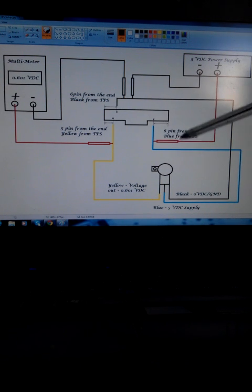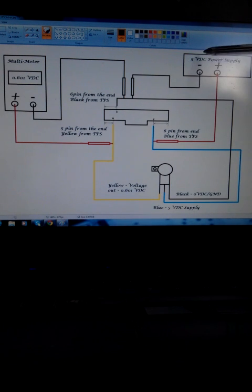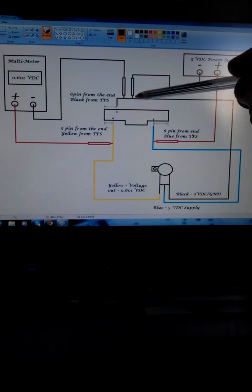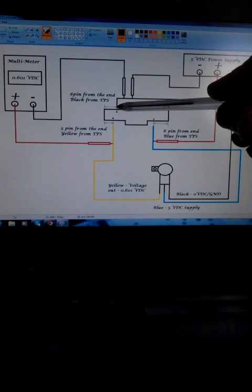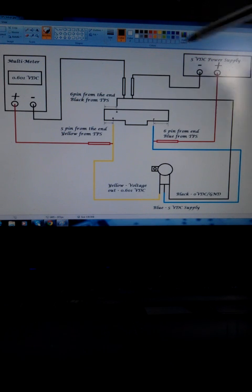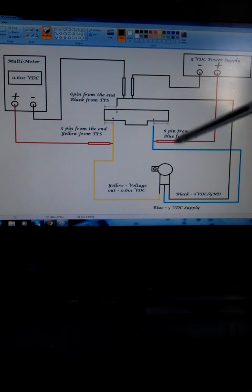We also need the ground supply, so the 0V, so your 5V supply needs to be connected to the sixth pin in here. That's your supply to the TPS.